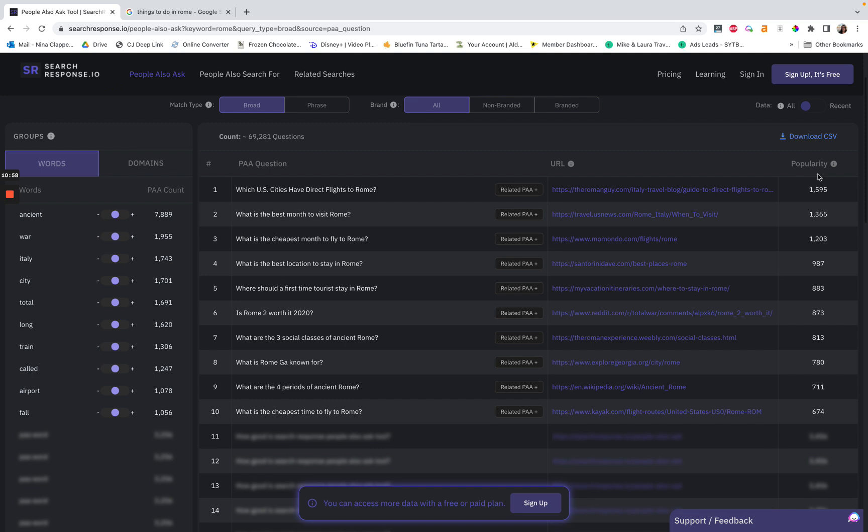When you pair this with FAQ schema — which is free with Rank Math and free with Yoast — you really increase your chances of ranking for it as well. Then it's just like instant traffic in your pocket. It's so cool.